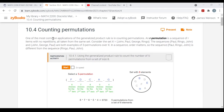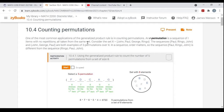One of the most common applications of the generalized product rule that you saw in a previous section is in counting permutations. An R-permutation is a sequence of R items with no repetitions — no repeated objects — all taken from the same set.